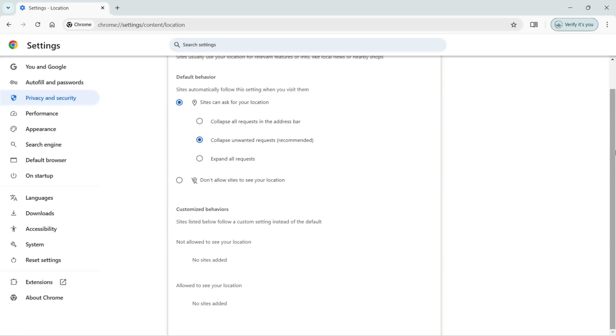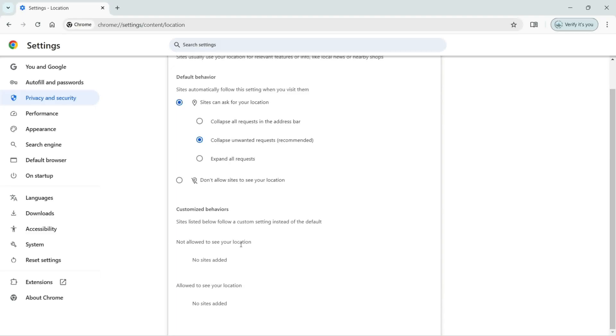As you can see, we have this customized behavior. Sites listed below follow a custom setting instead of the default. Not allowed to see your location, you can see in this list no site added yet. And allowed to see your location, no site added to this as well.